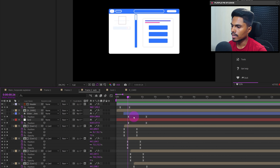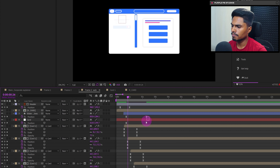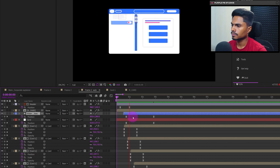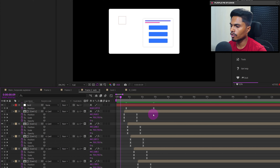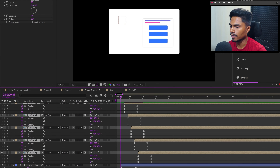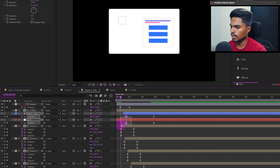Let's start the scroll a few frames earlier and slow it down a little. We can also make the cards appear a few frames earlier — select all card layers and move them forward. Let's also slow down the scrolling a bit.